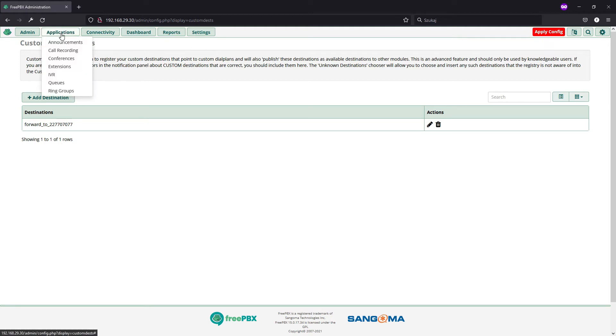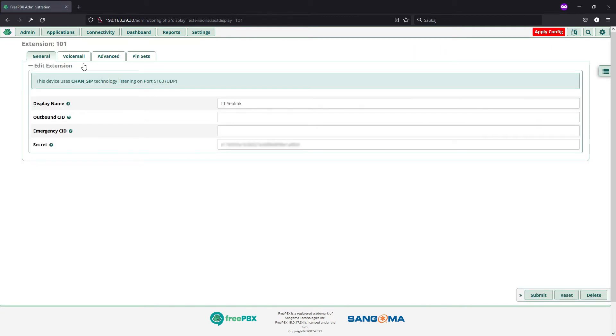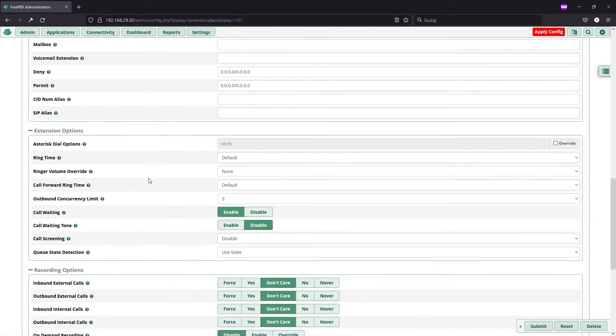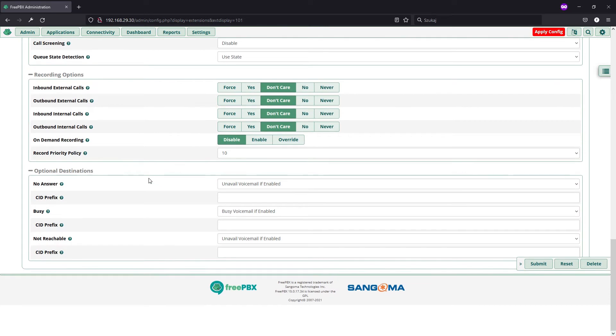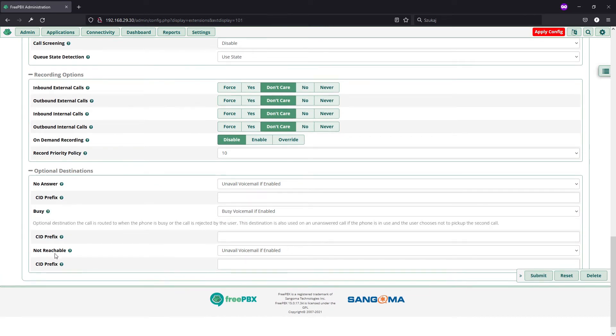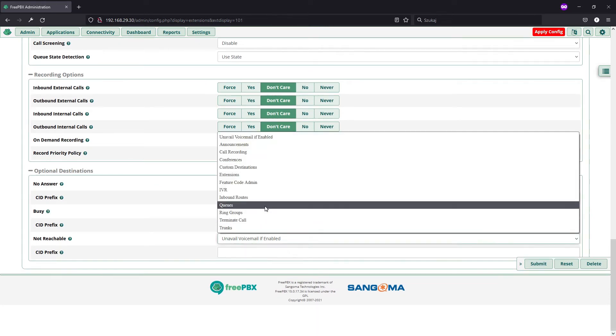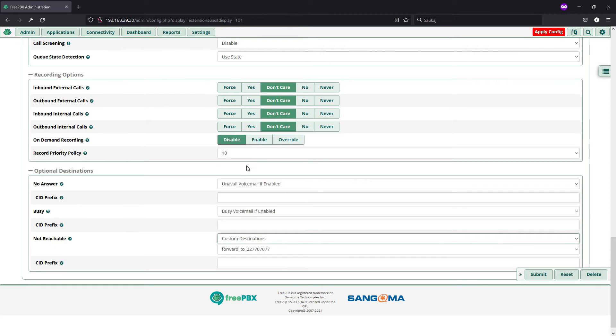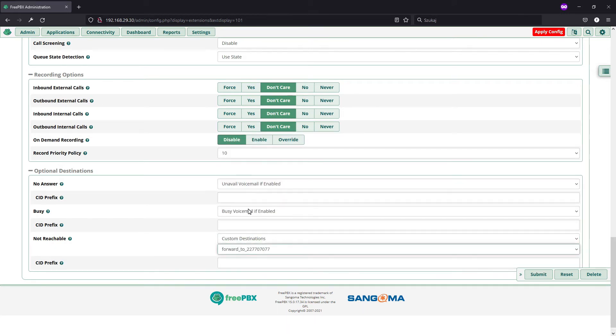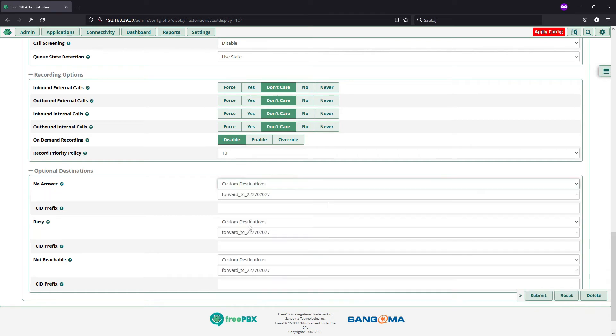So, just for testing purposes, to show you that it actually works, I'm going to use this destination in my 101 extension. So, if we do a quick edit, go to advanced and at the very end, you have a possibility to set some optional destinations. So, I will set this call forwarding if my phone is unreachable, busy and do not answer.